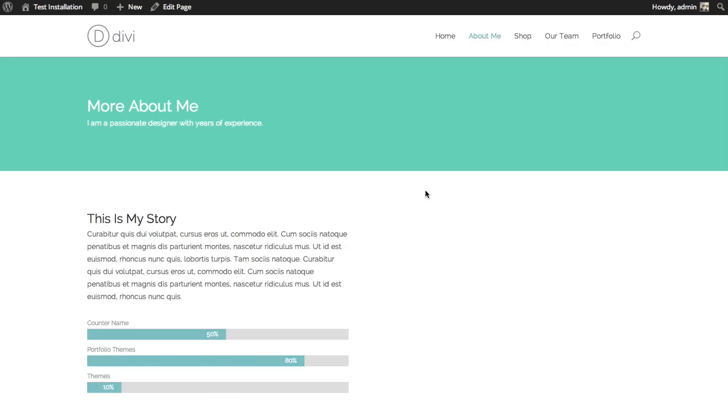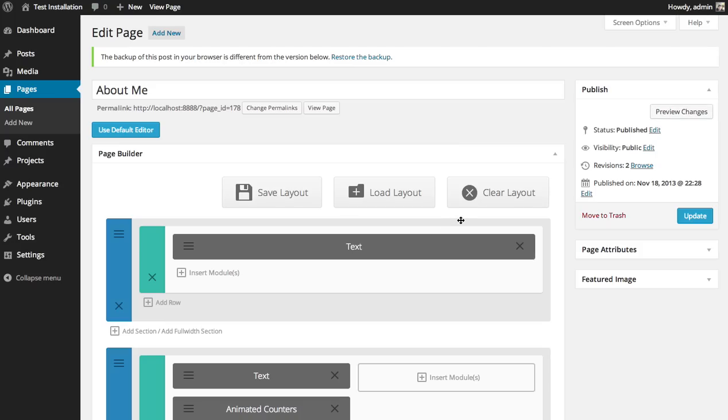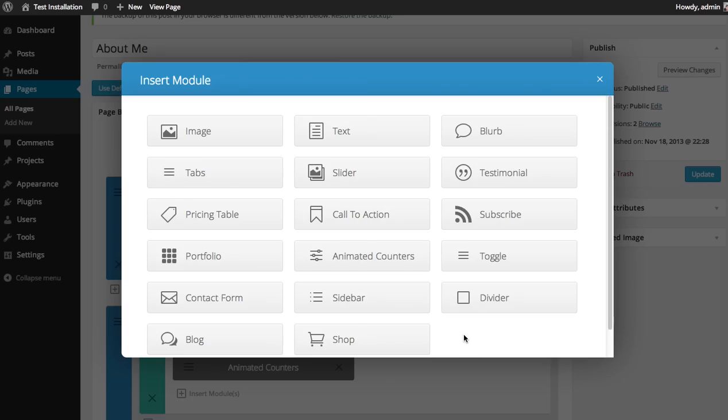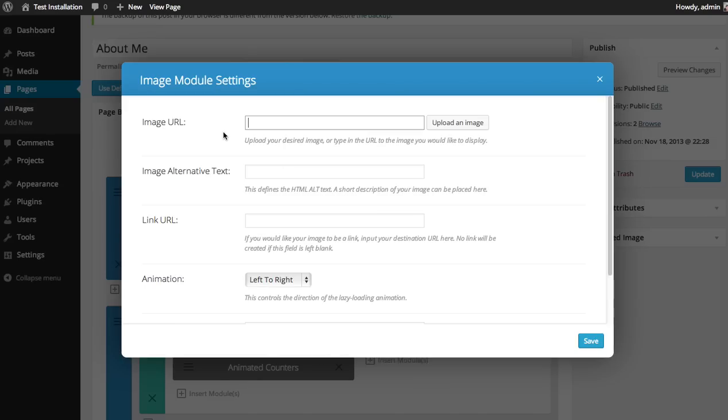You can see here I have a basic About Me page with some text on the left. I'd like to place an image on the right. So let's go over to the Builder. You can see there's a blank module here. Click the Insert Module button and then select the Image Module.